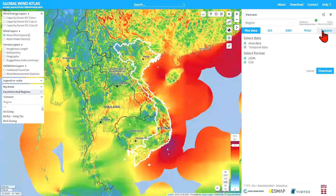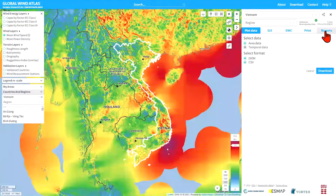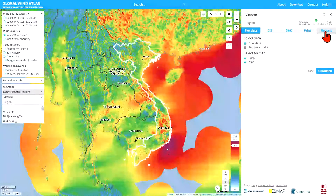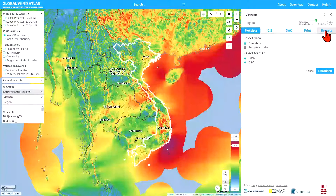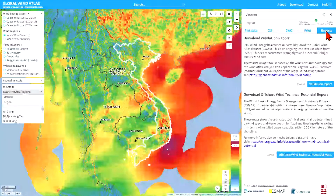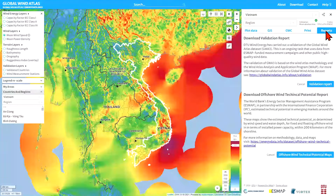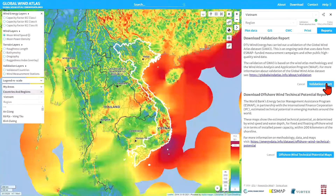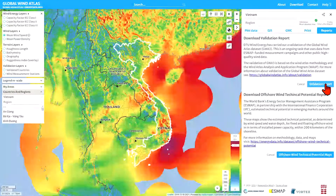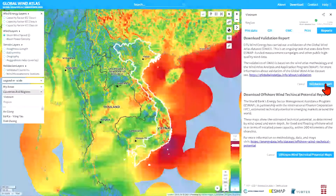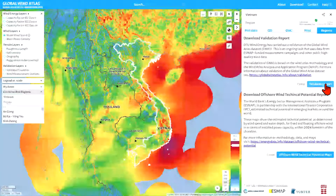What you can do when you have selected this country is to check the reports. We've got a series of different headings here, and reports is one of them. If I click on that, you can see there are two reports available for Vietnam. The first is the validation report, which accompanies all countries where a validation has been done, and we will increase the number of countries where validation is done for the Global Wind Atlas.